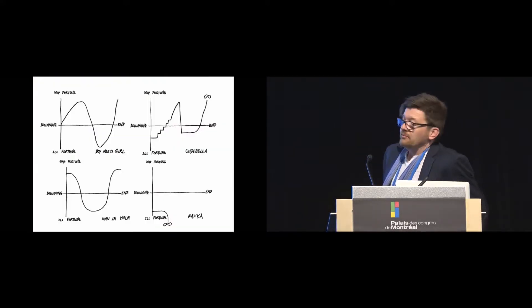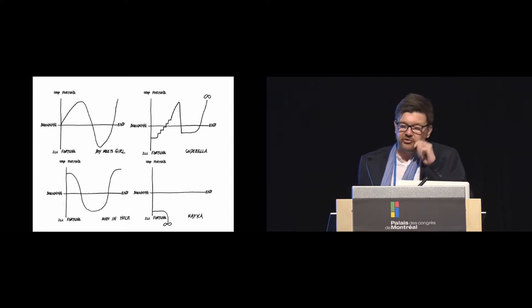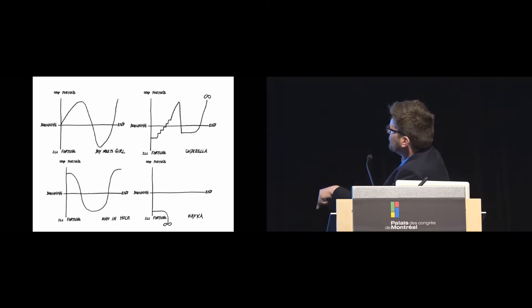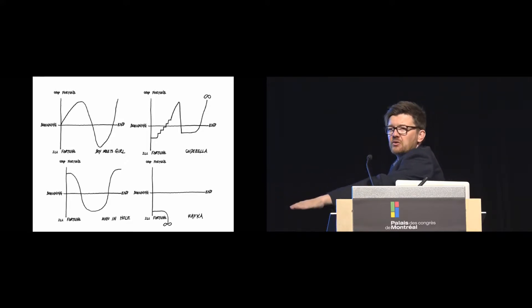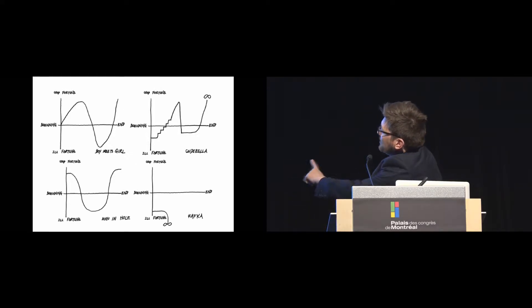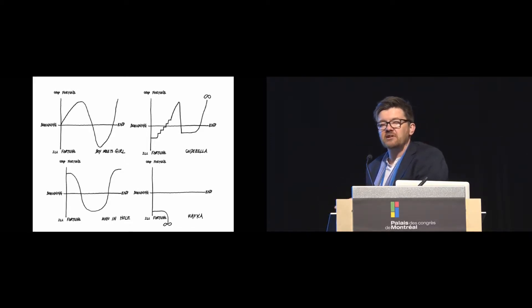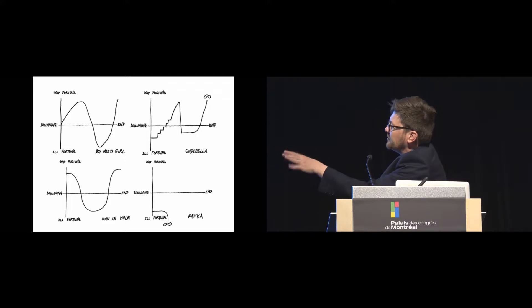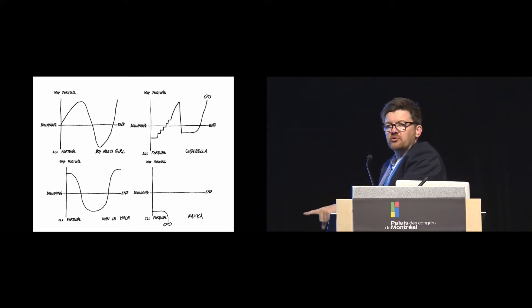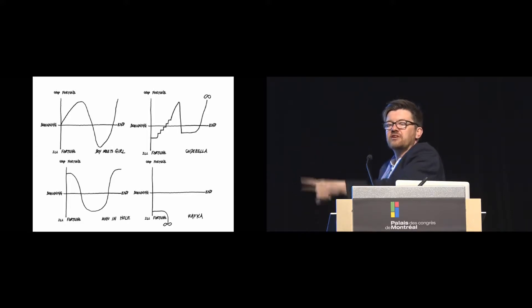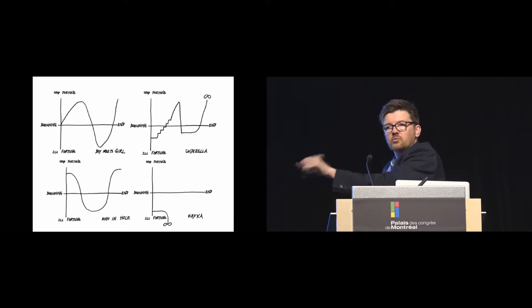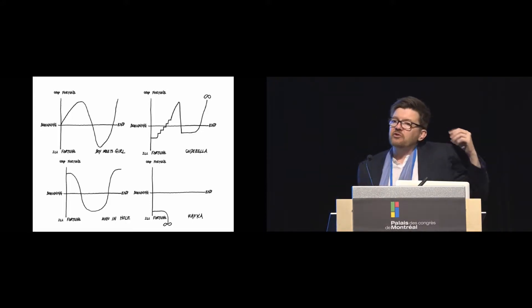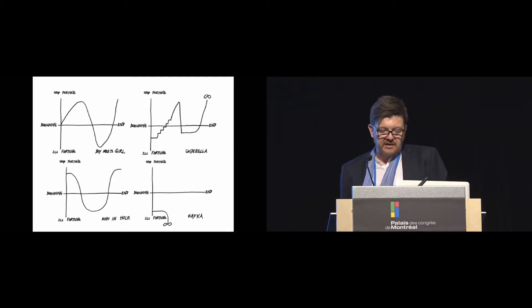And we used Kurt Vonnegut's story shapes to do this. So on these diagrams, you've got ill fortune and good fortune running top to bottom and then beginning to end there. And you see a Kafka story starts off pretty low and then dips. Things go from bad to worse in Kafka. And then the one next to Kafka on the left there is a man in a hole. And this is the kind of story that we typically get in HCI, where you find somebody starts in pretty good shape and then has some problem, gets into a hole and then gets out of it again. And usually if we're telling a story in HCI, the problem is solved by whatever technology we're currently interested in, okay? So we asked them to tell some kind of story like that.